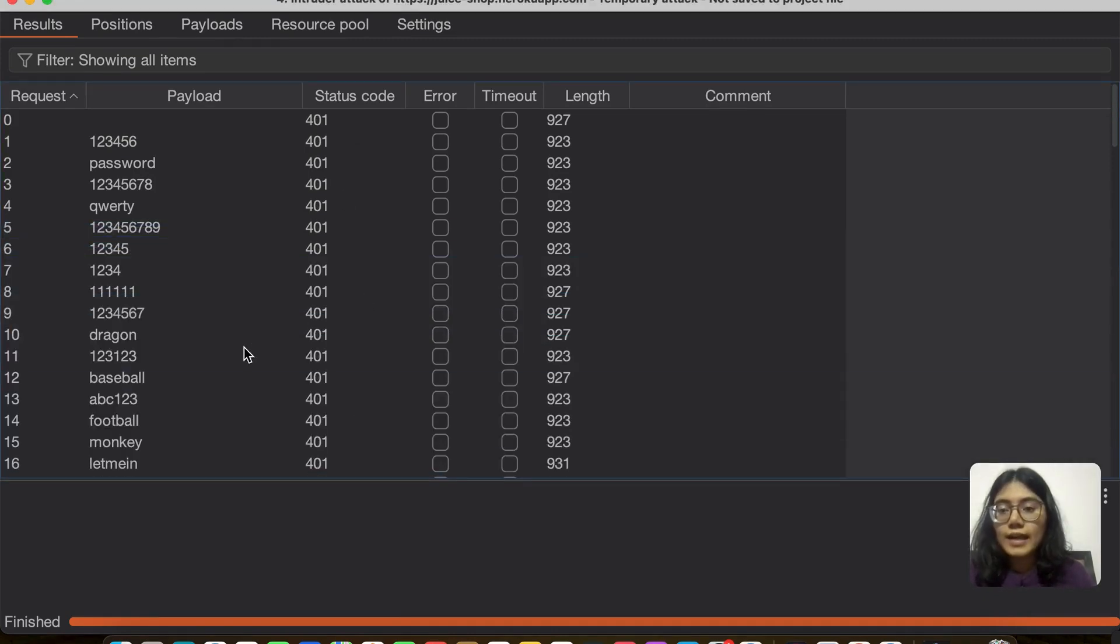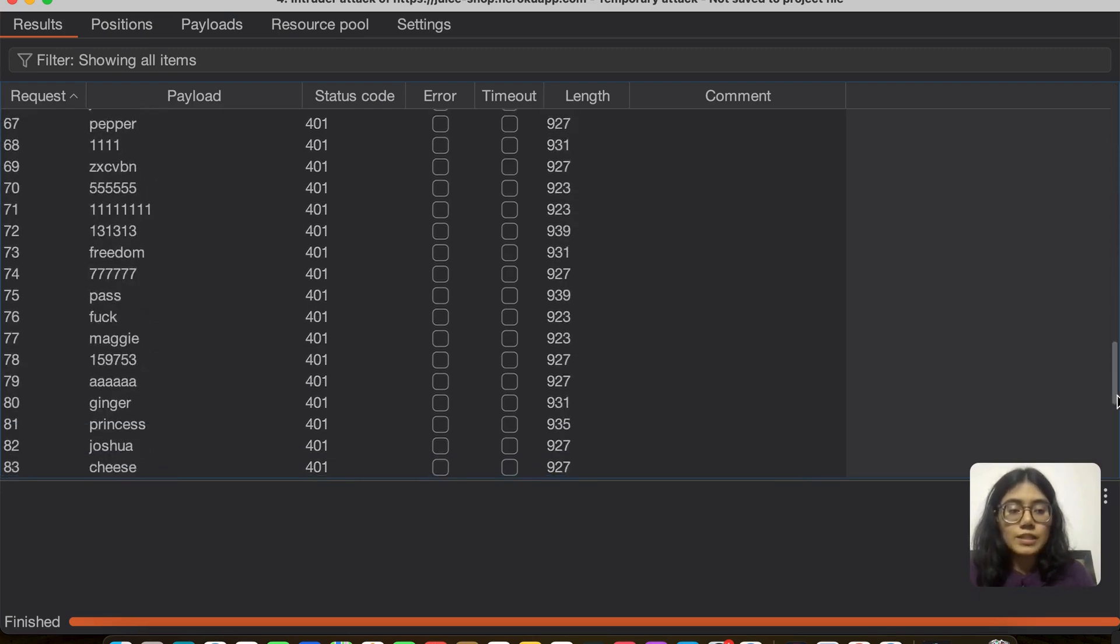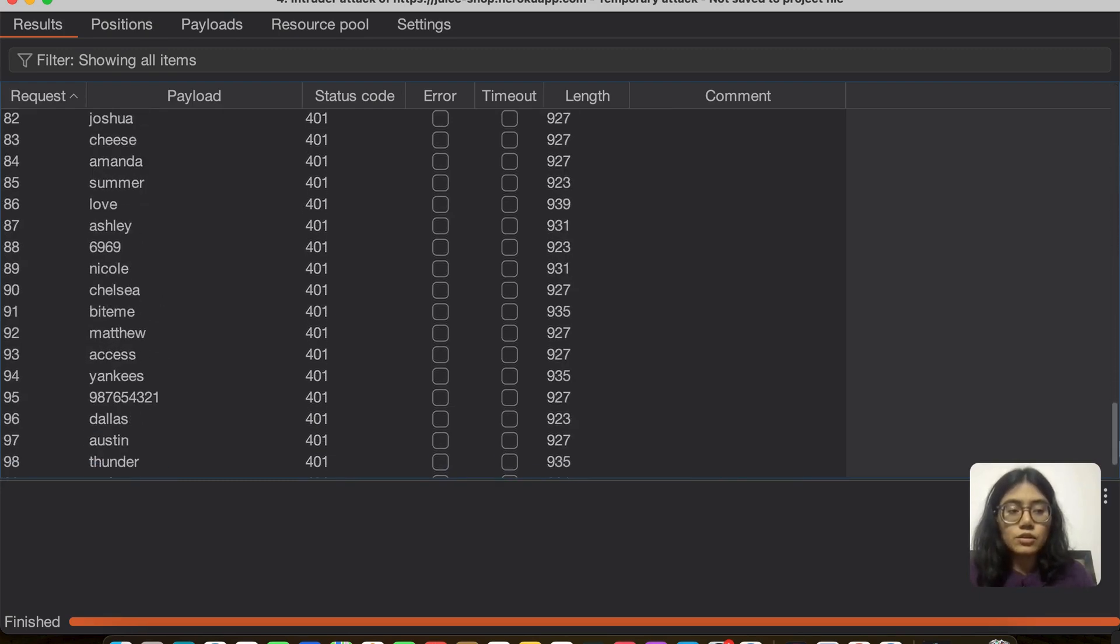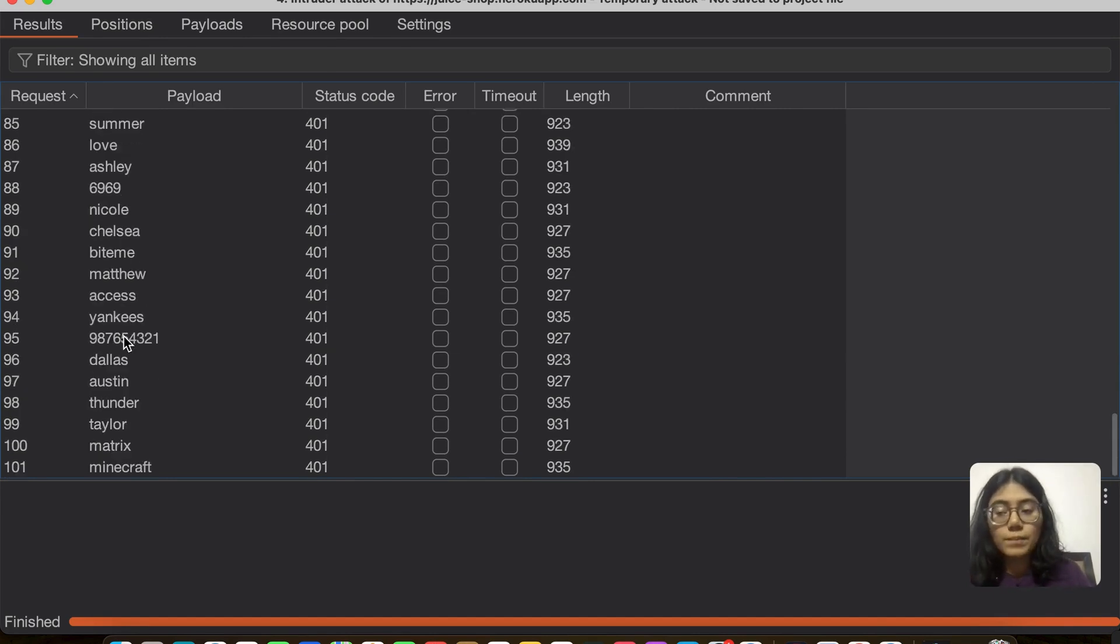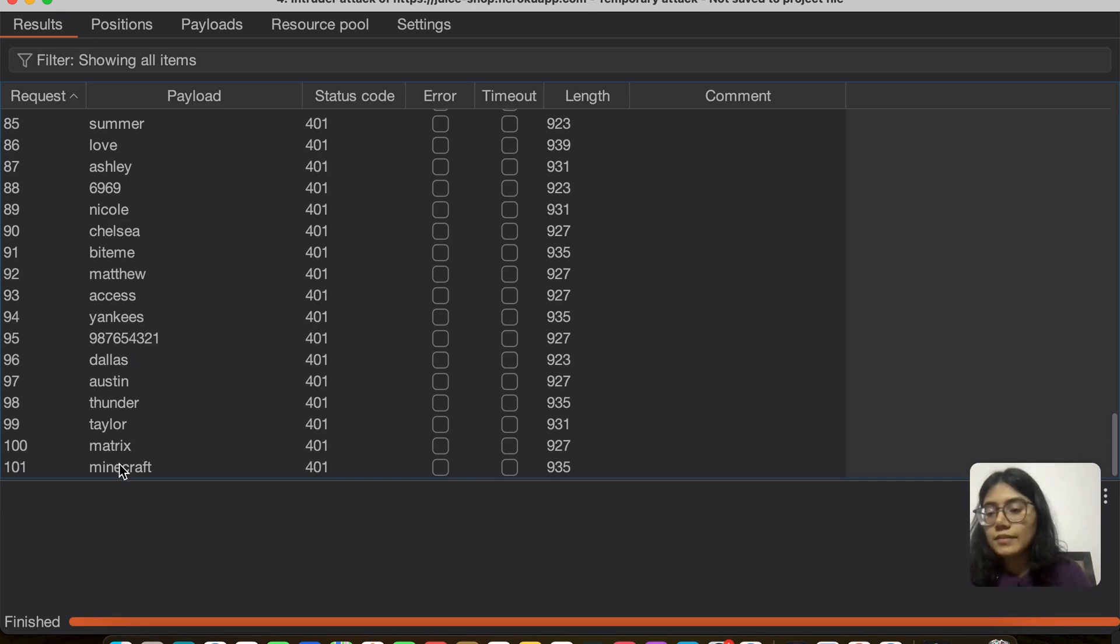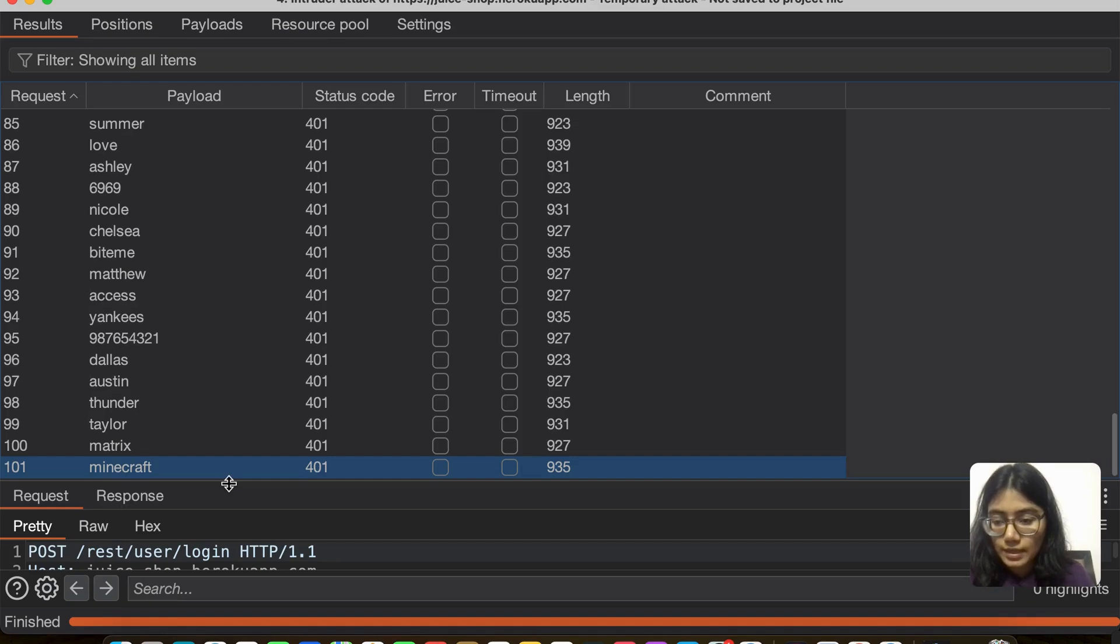And I have Burp Suite community right now. If you had professional, in the payload section you will also have an option to select from some lists that are already there, and they have a password list also.